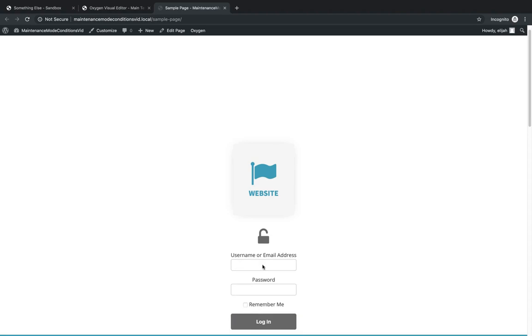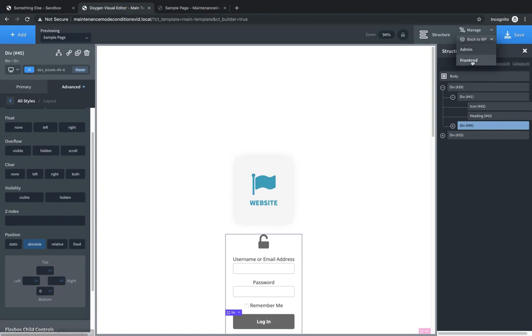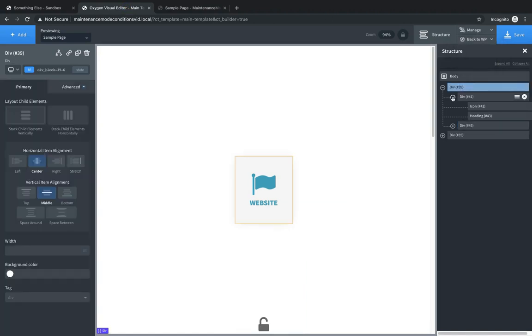So everything's pretty much set up for the coming soon slash maintenance mode section. So now we need to just jump into the back end and set up our little coming soon banner, which is entirely optional. And then we'll set up our conditions. So let's jump back here and let's select the div for the coming soon section. And let's add a new div.